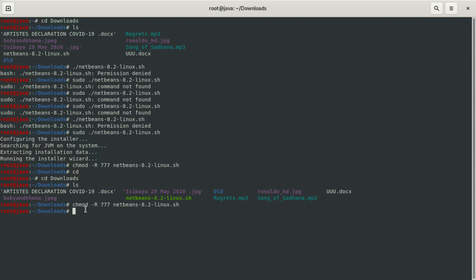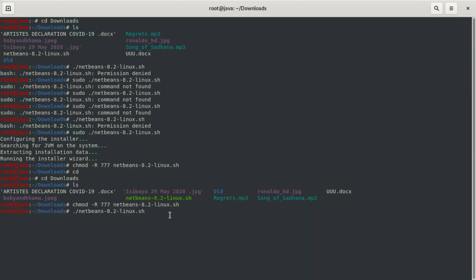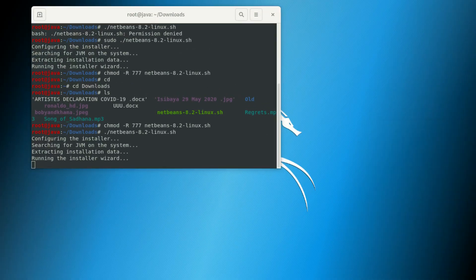To install, you just have to type dot-forward-slash followed by your file name, then press enter. When you hit enter it's going to start the process of installation — it's going to extract the data and also run the install wizard. Wait a bit, it's going to come and show us what's going on.